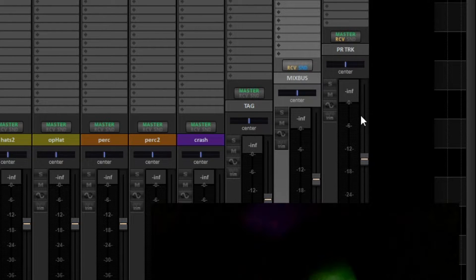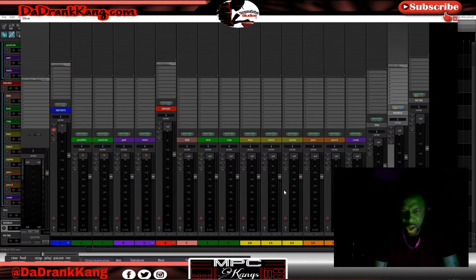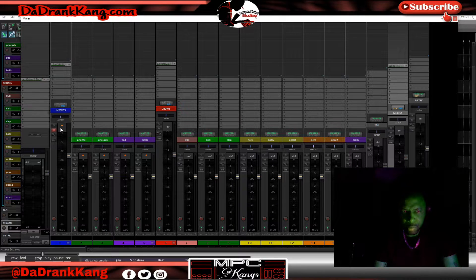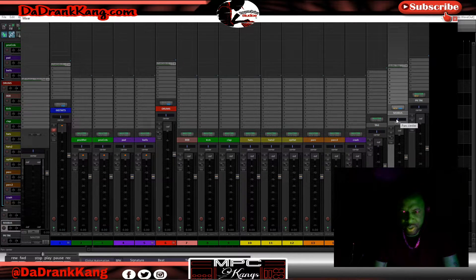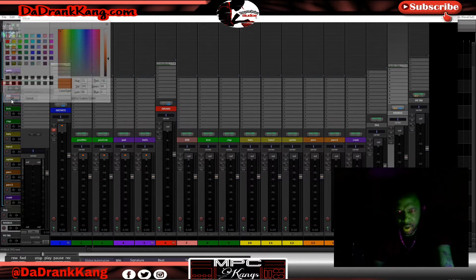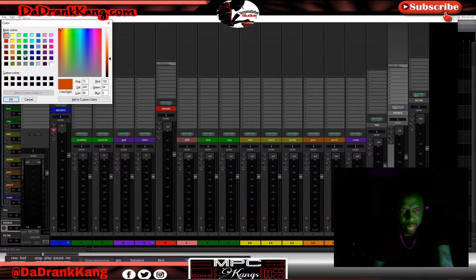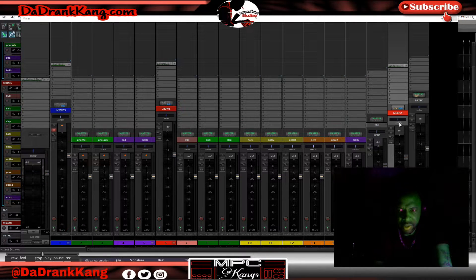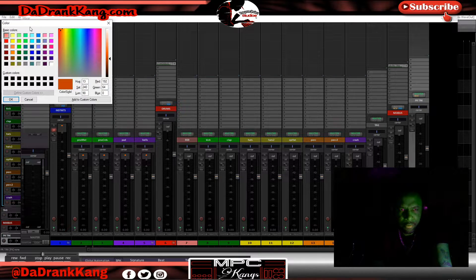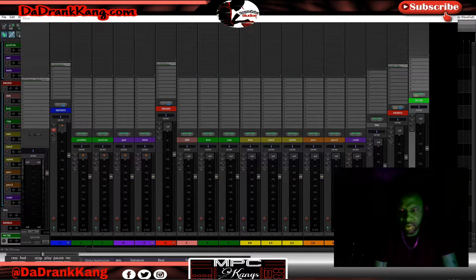I want to take the mix bus out of the master. Now that's out of the master and everything is playing through my print track. So now it's going from tracks to drum bus and instrument bus, those buses go to the mix bus, and the mix bus goes to my print track. Let's go ahead and color code — I'll do the mix bus red because I want everything to stop there, and green for the print track because everything is going to be printed there.